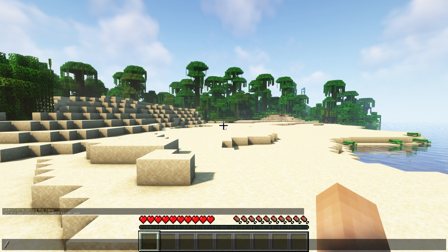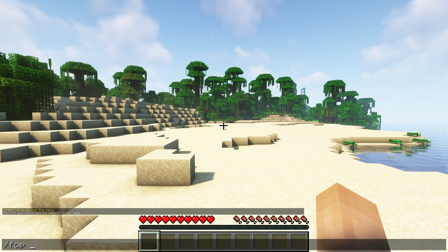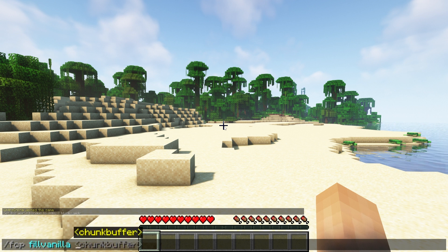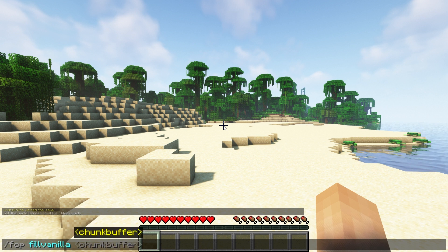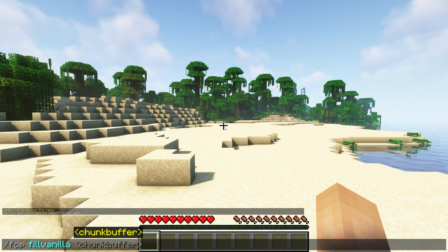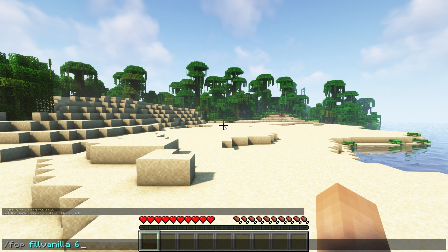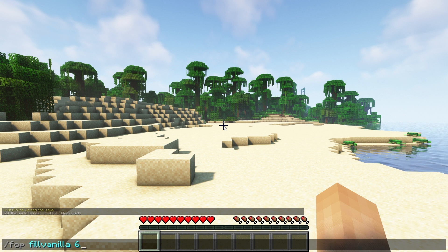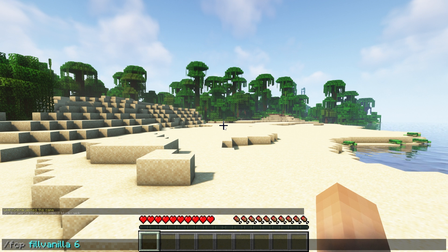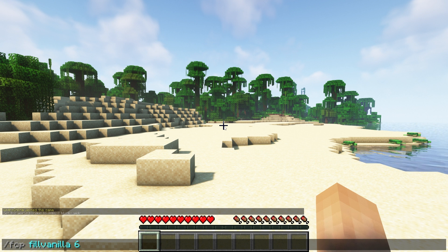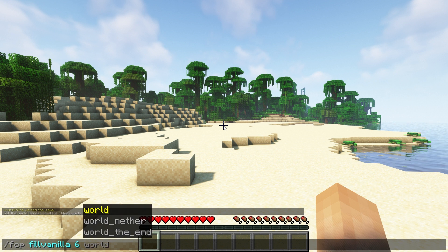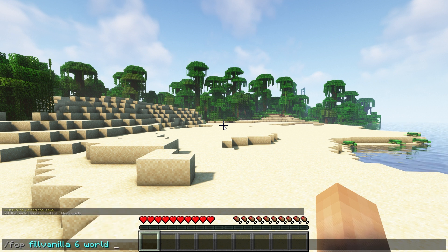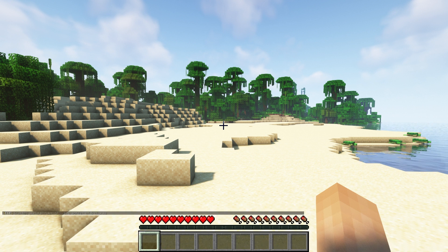To pre-generate that border you're going to want to use the command slash fcp fill vanilla and then set a chunk buffer. The chunk buffer is how many chunks outside your world border you want to have pre-generated. We recommend doing somewhere between 5 to 10. That's so if players are on the edge of the world border they're not generating chunks outside of it and causing lag. After that you want to type in the name of your world. Since our world is just called world I'll type that in and press enter for the pre-generation to start.